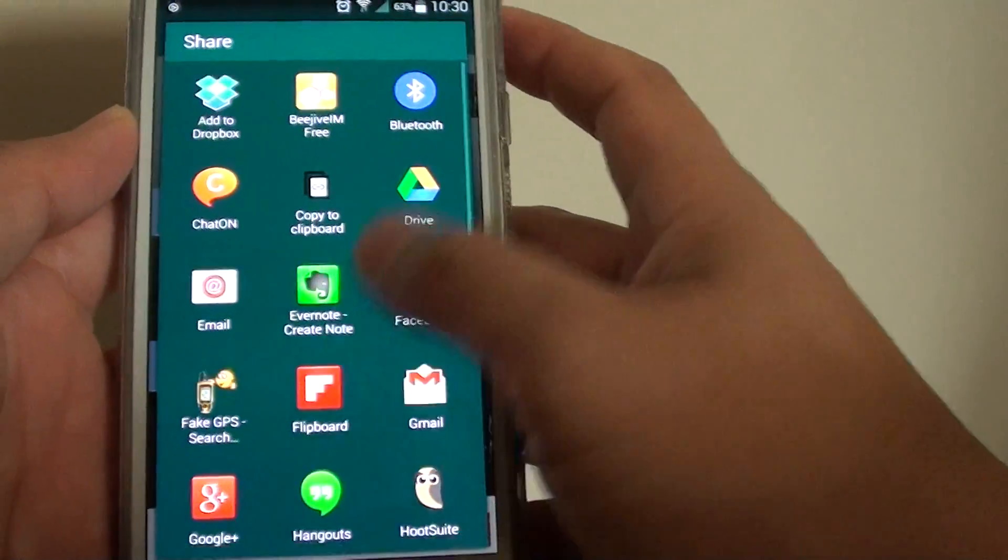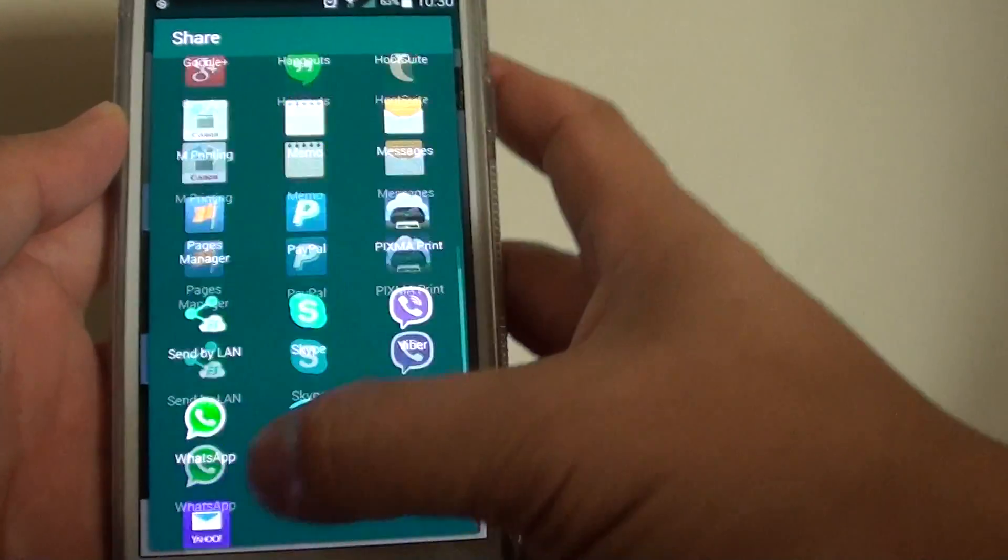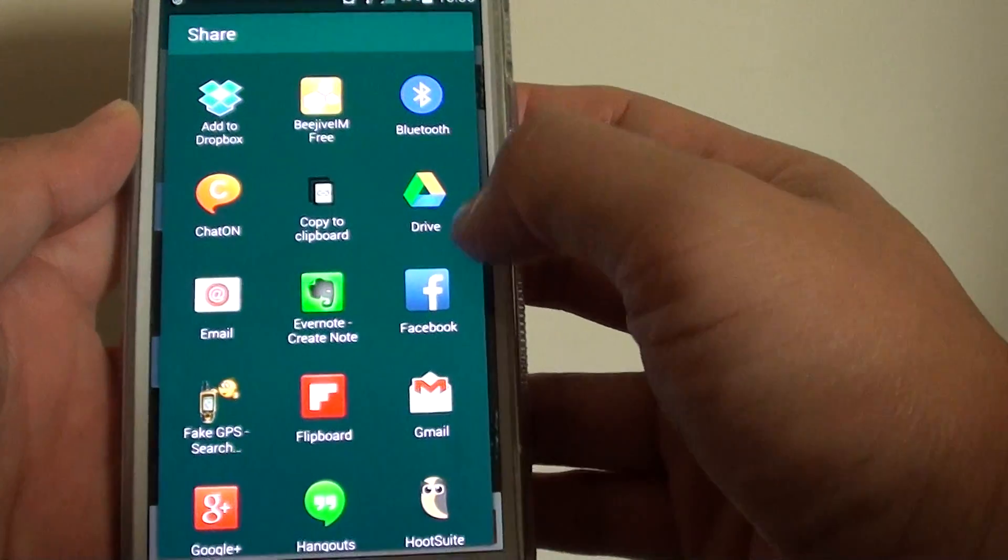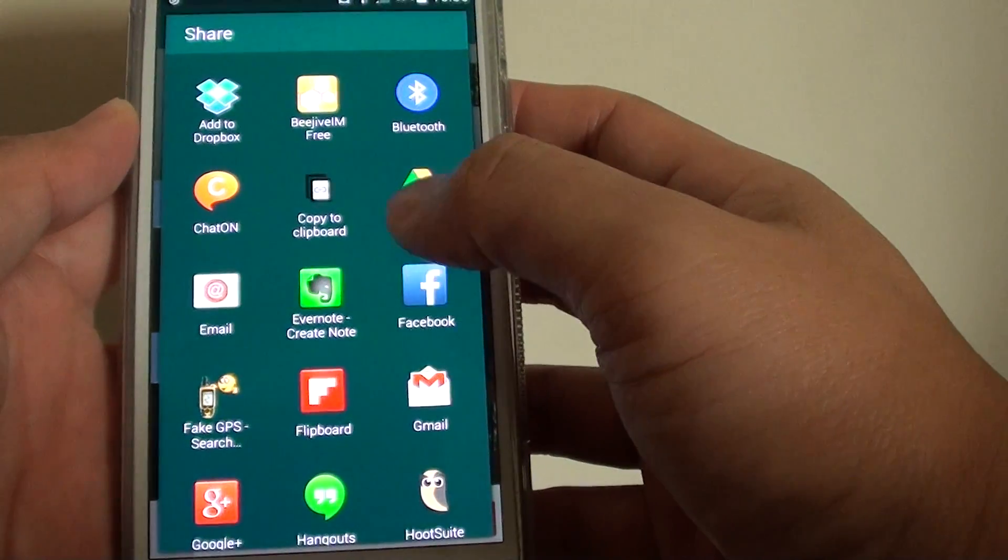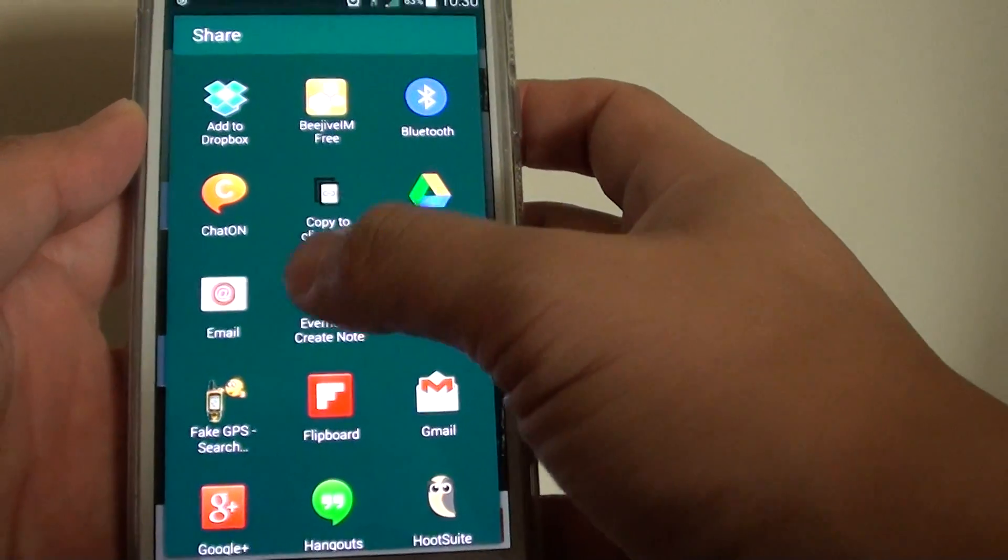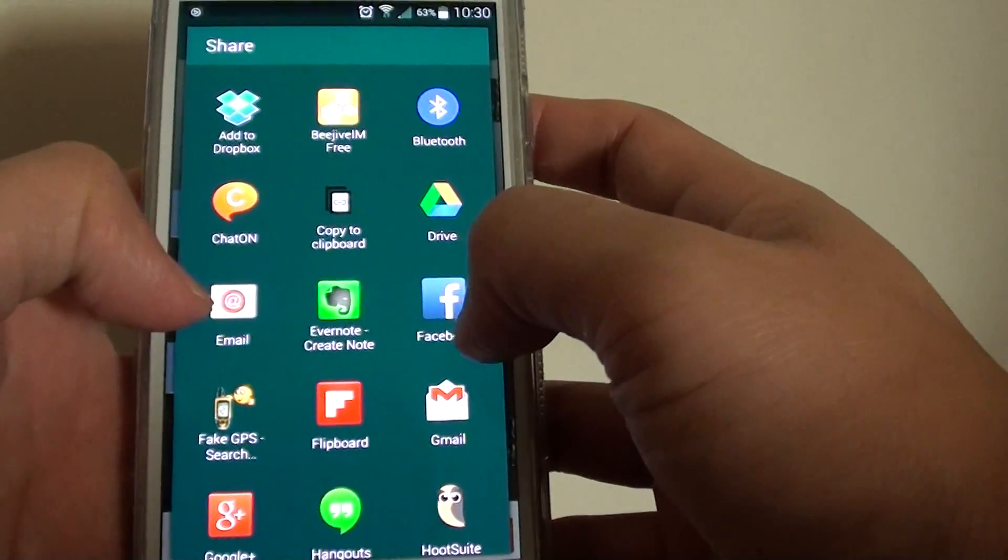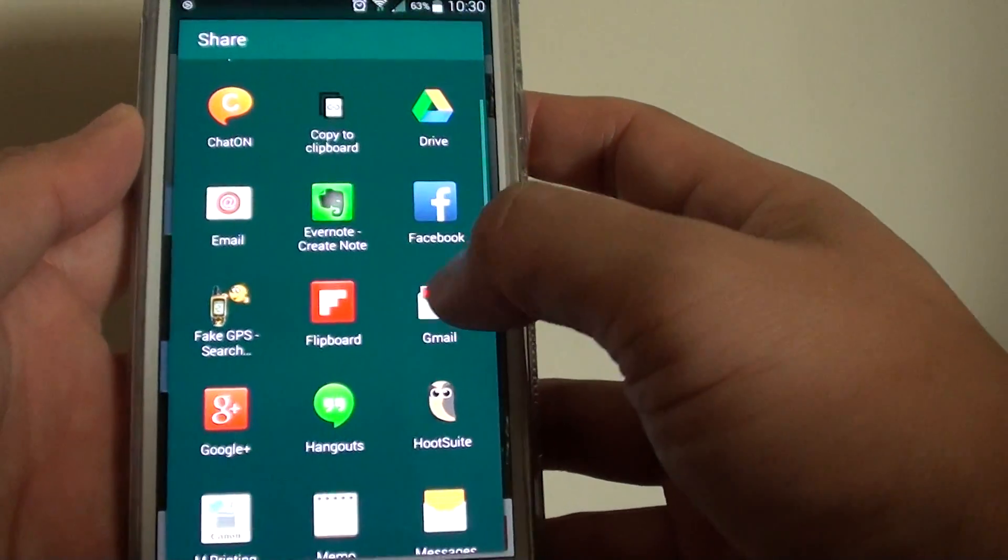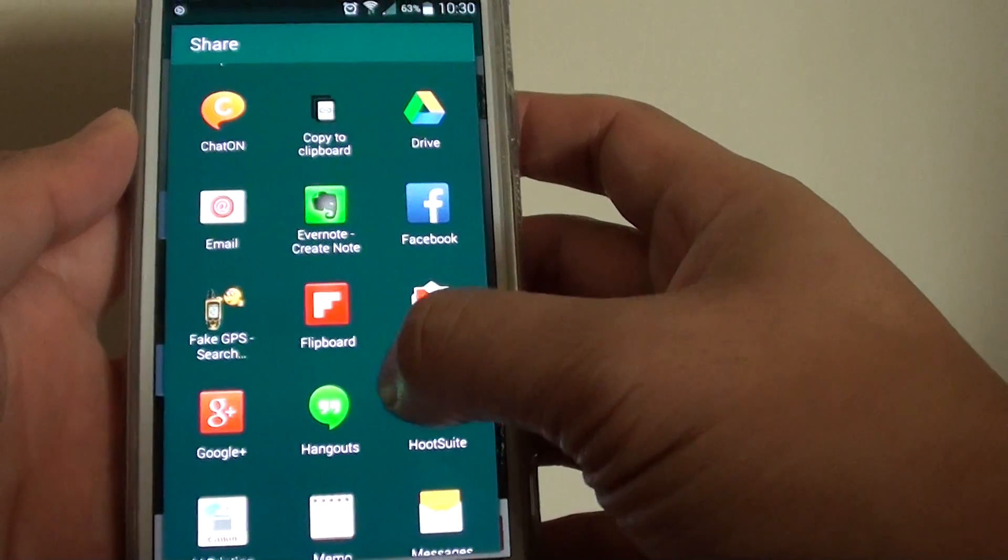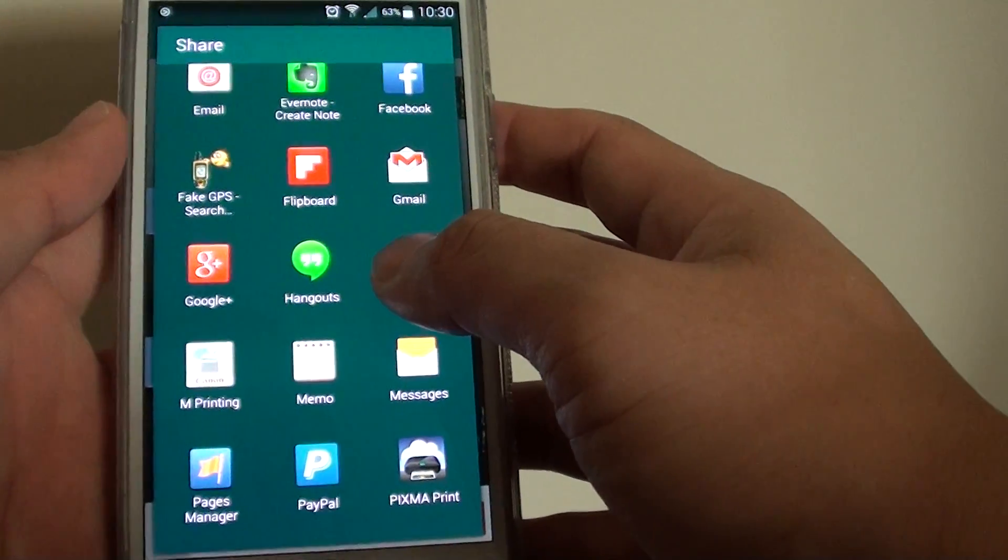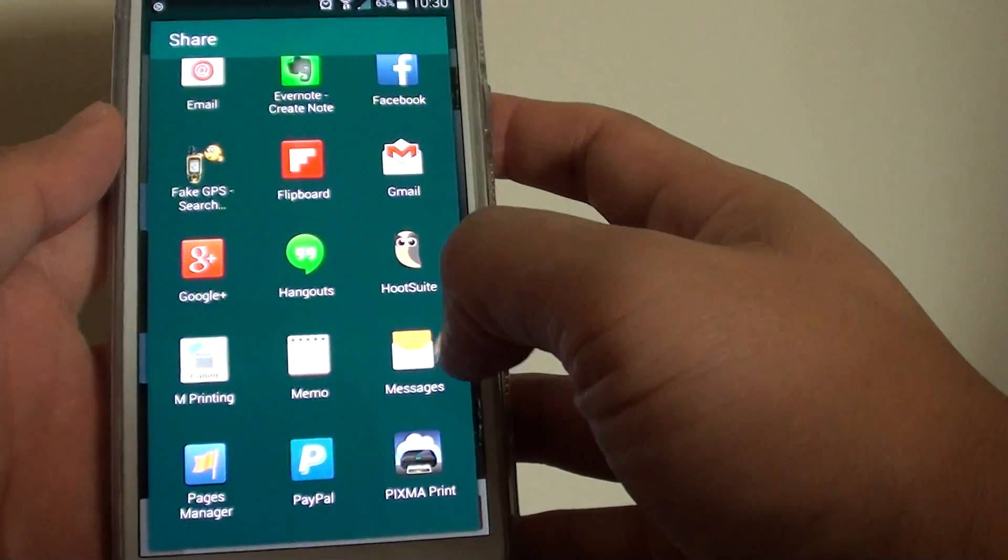Now you can choose how you want to share. You can share through Bluetooth, Facebook, Evernote, email, Gmail, and any other apps installed on your phone.